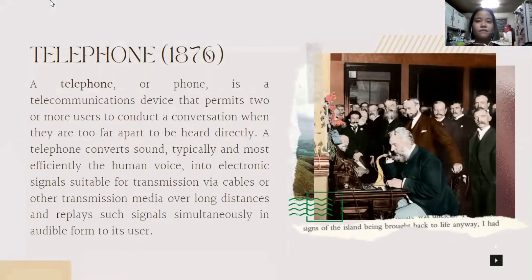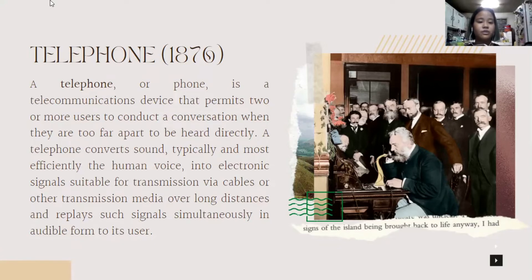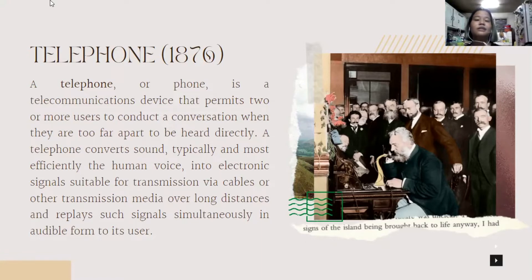A telephone, on the other hand, was invented by Alexander Graham Bell. It is a telecommunications device that permits two or more users to conduct a conversation when they are too far apart to be heard directly. A telephone converts sound — typically the human voice — into electronic signals suitable for transmission via cables or other transmission media over long distances, and replays such signals in audible form to each user. Before it was invented, people in this period had a hard time because they used handwritten letters to communicate. So this device became very helpful because they could communicate easily through its use.